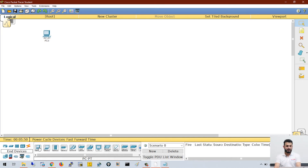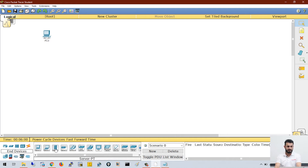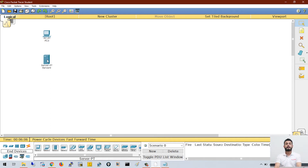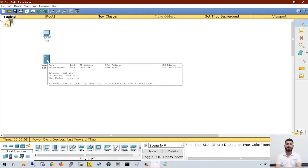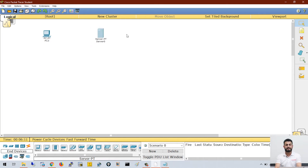When you move your cursor over a device, you will get the name — so this is server, this is printer, this is the IP phone. The name changes as you hover. So if I want to select a server, I will click on the server and click in the white area and I get a server placed here.